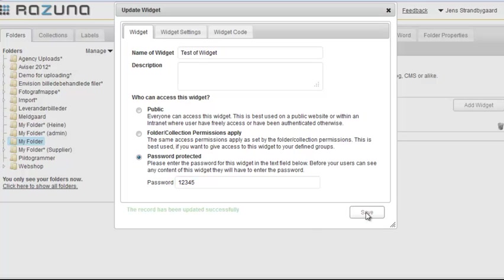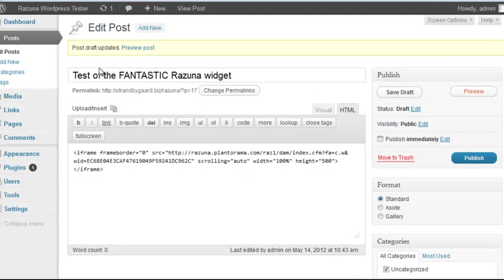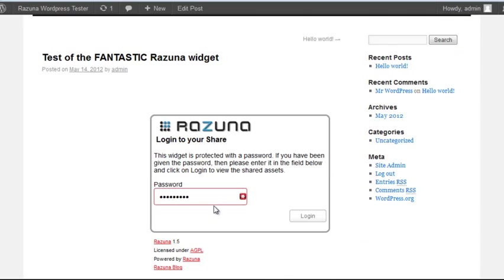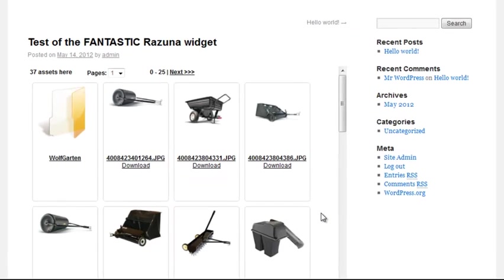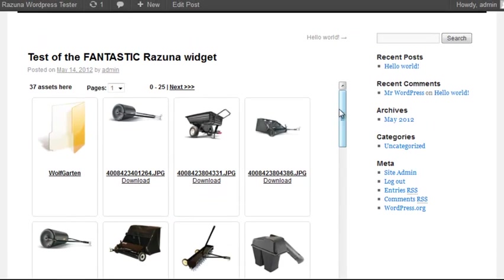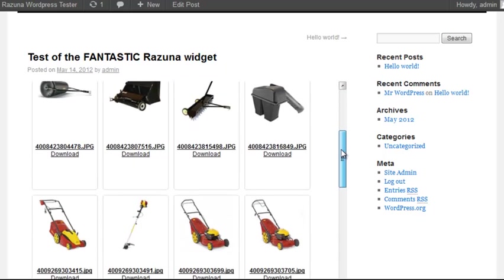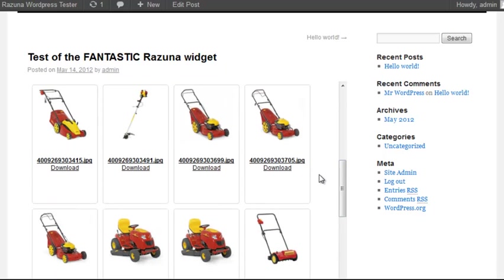We don't need to change the code. Just click on Preview and refresh the page. As you can see, the widget has now disappeared and the user must enter a password. Let's enter the 12345 password and log in. And there you go. The widget magically reappears.